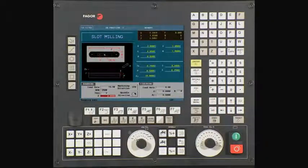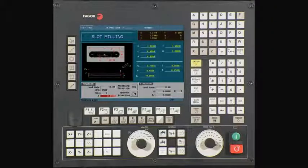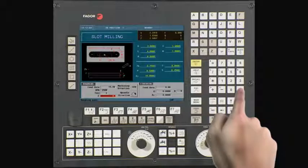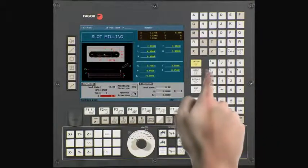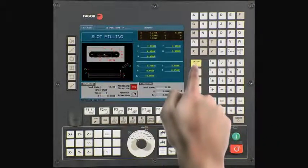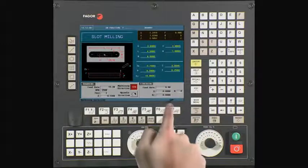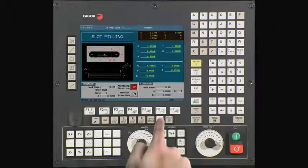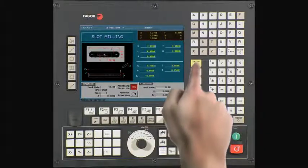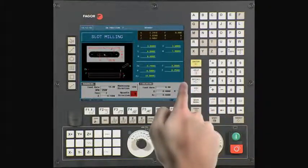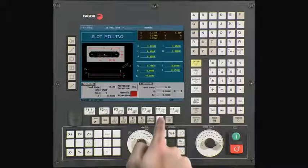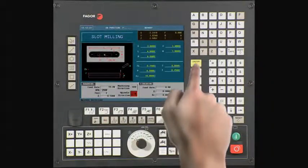This is your milling stepover field. To ensure clean cuts, enter a value less than the diameter of your tool. In this example, we will be using 0.1. Press enter to continue. Using the half key, select the machining direction. In this example, we will use counterclockwise direction. Press enter to continue. Using the half key, select the spindle direction. In this example, we will use clockwise direction. Press enter to continue.